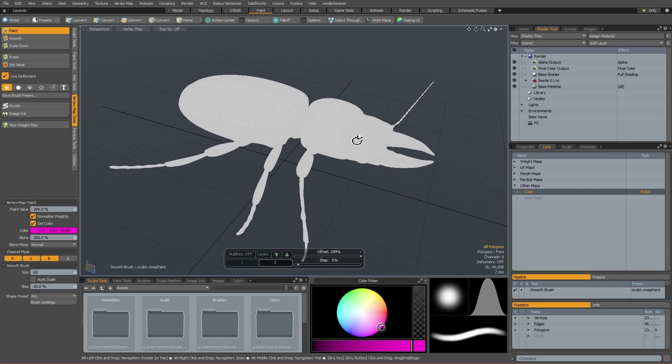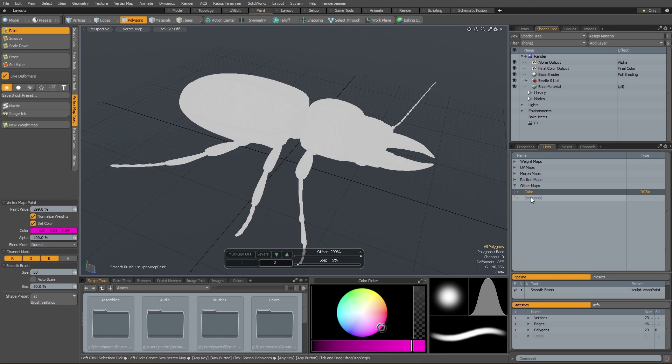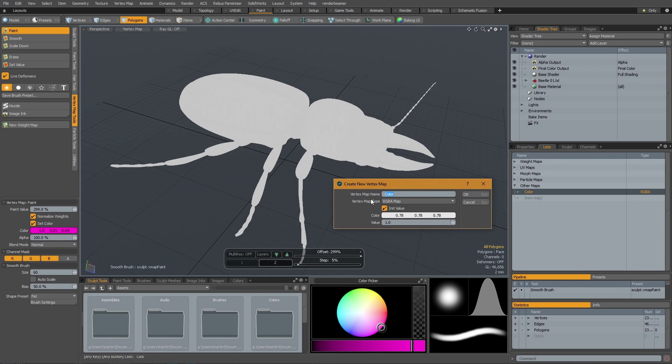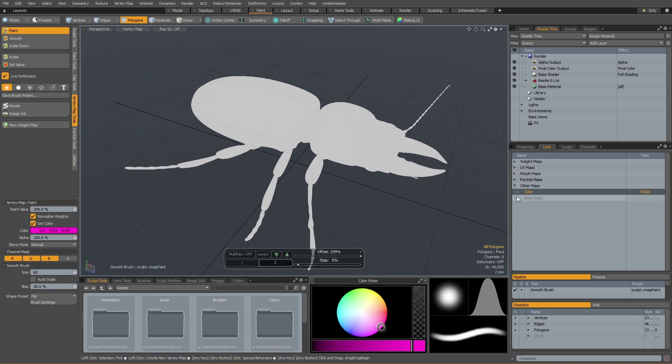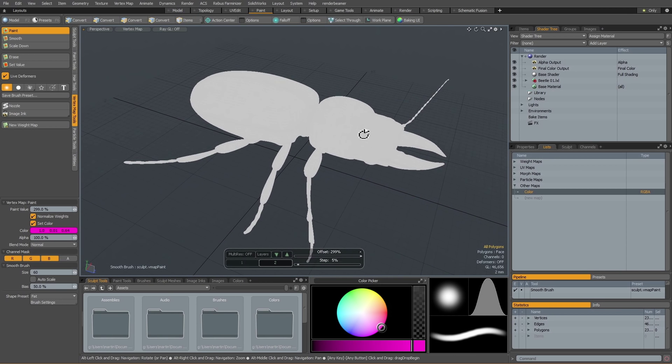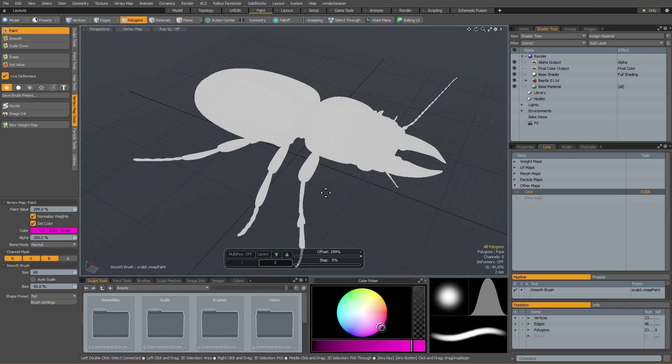To start painting a new vertex map, all you have to do is just go ahead, create your map and hit OK. Modo will create a canvas for your vertex paint values.